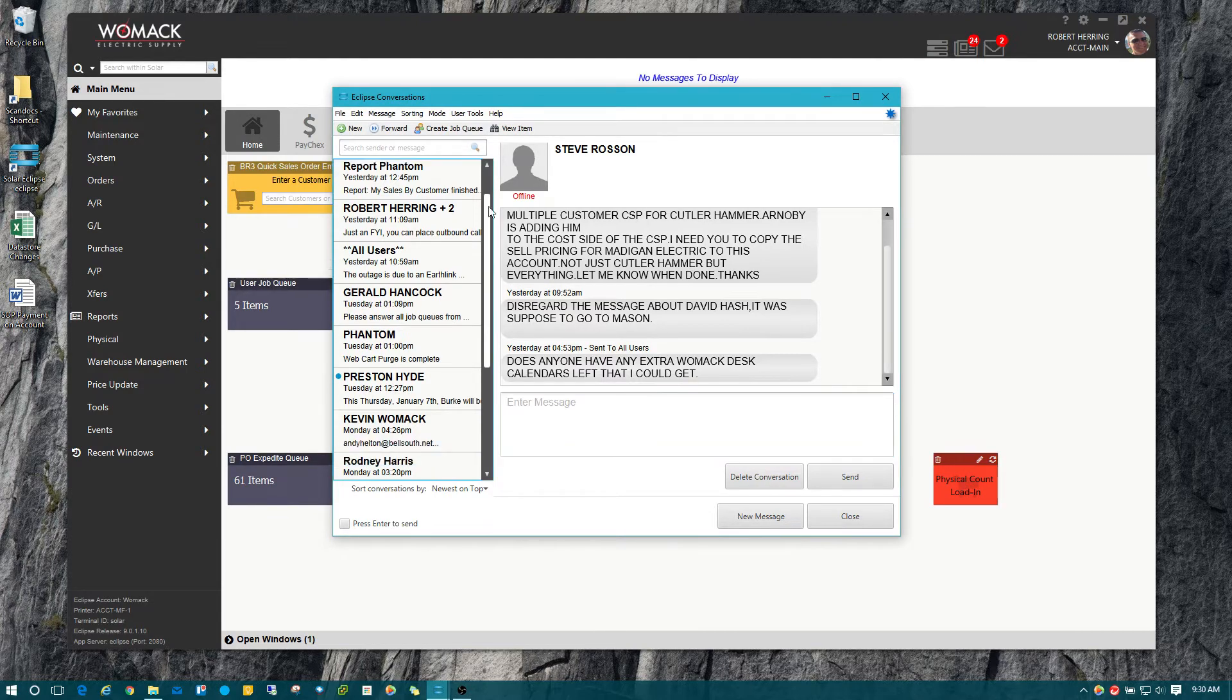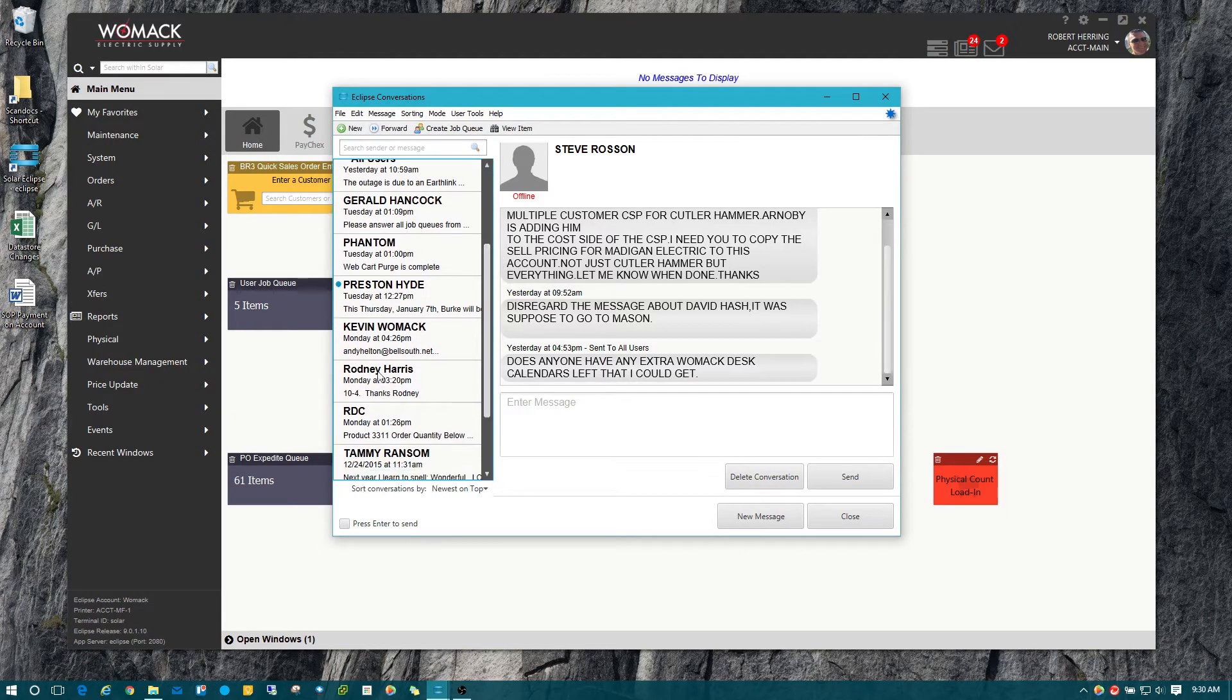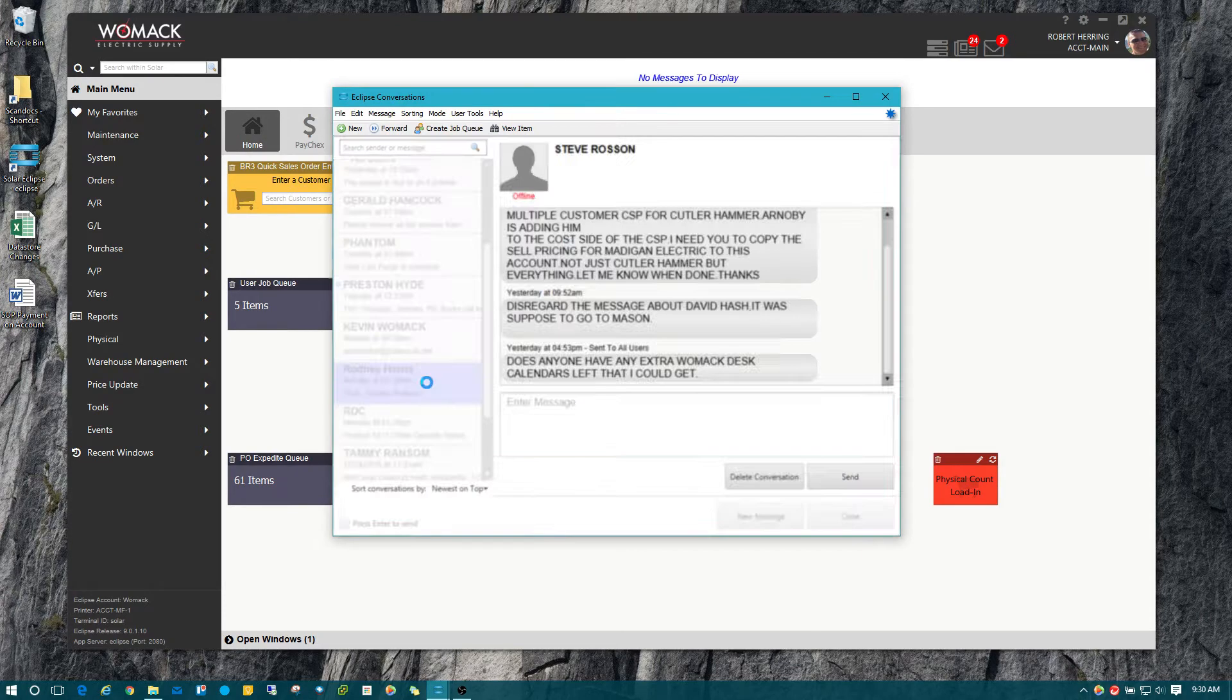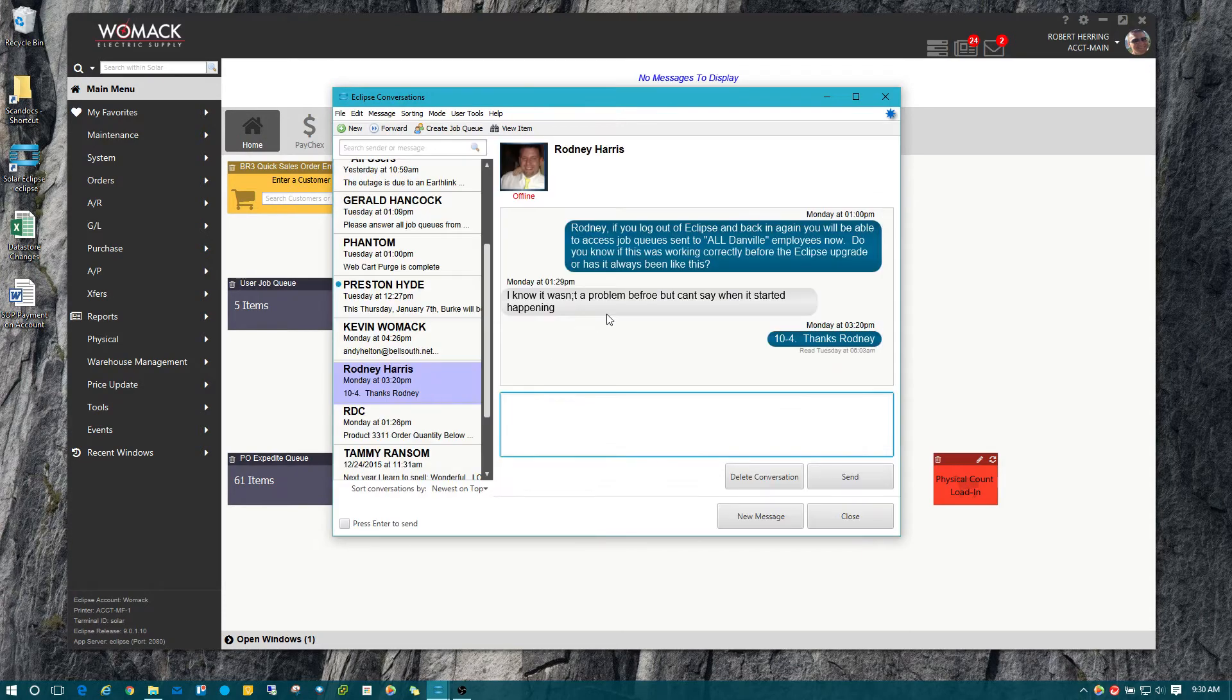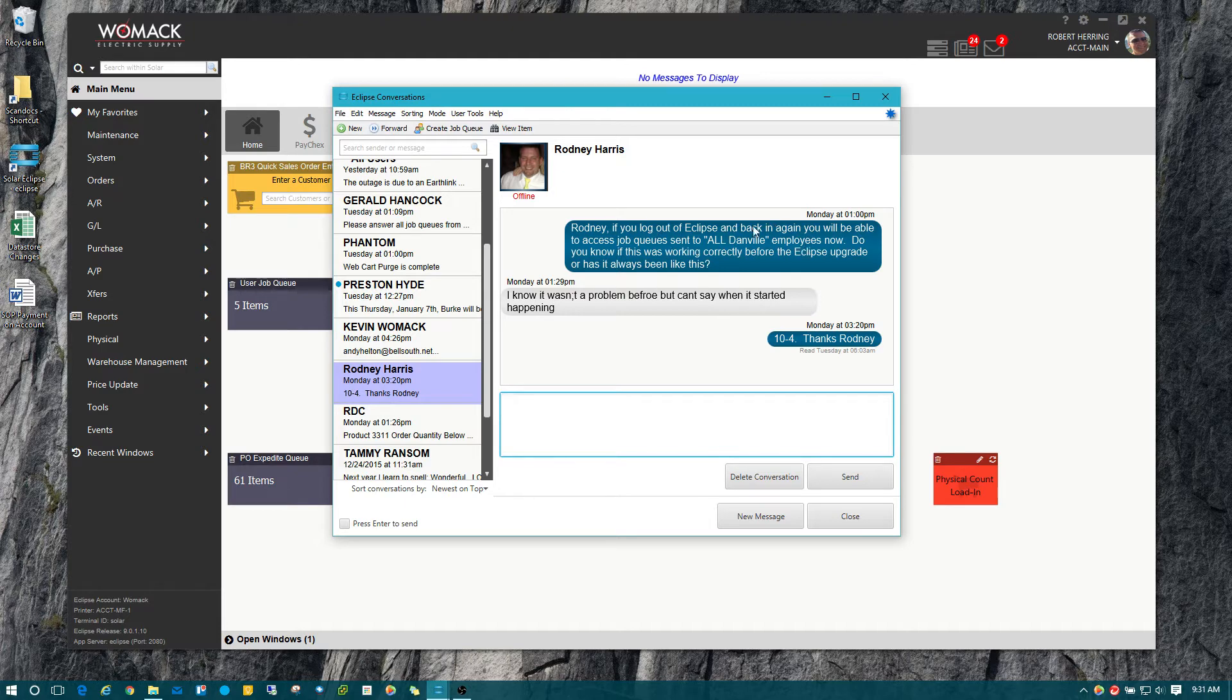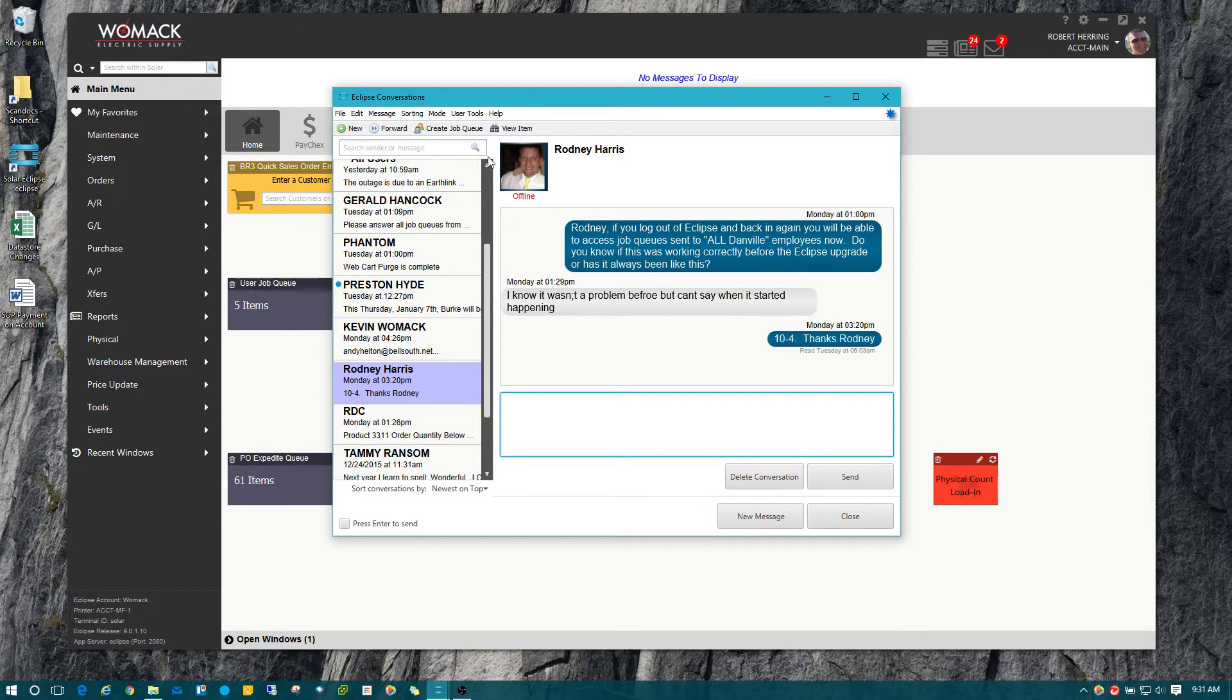To demonstrate that, I'll come down here and I'm going to choose one that I had a message going back and forth for. Anything that's in blue like this is what you sent, and then the gray down here is what the user sent back to you.